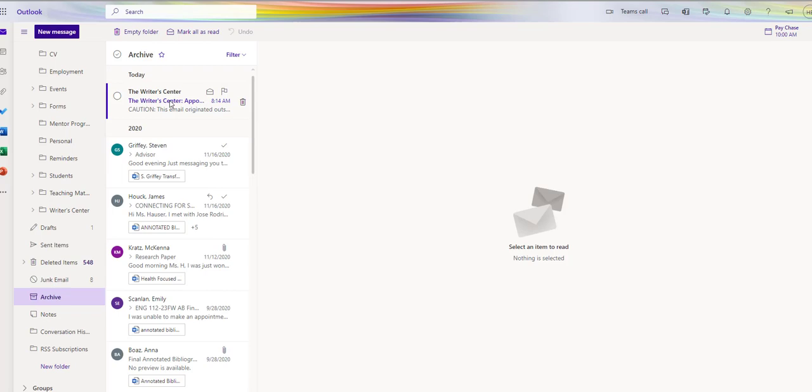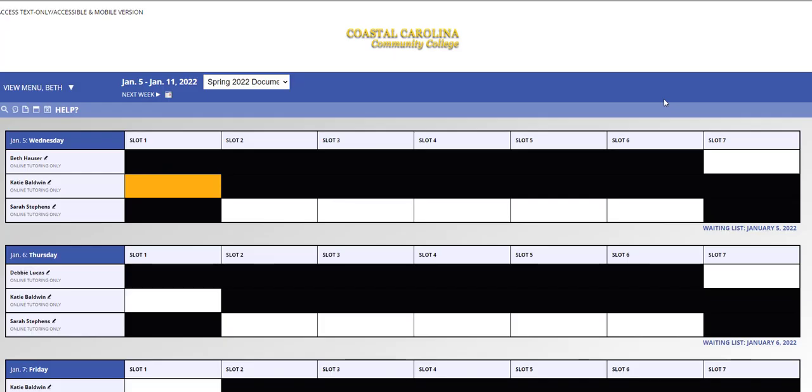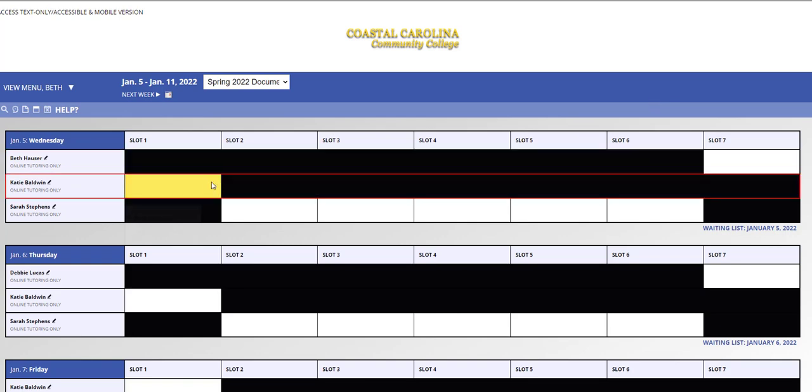Once you make that appointment, you will receive an email confirming your appointment. When your tutor is finished commenting on your document, your tutor will attach a file to your appointment form.